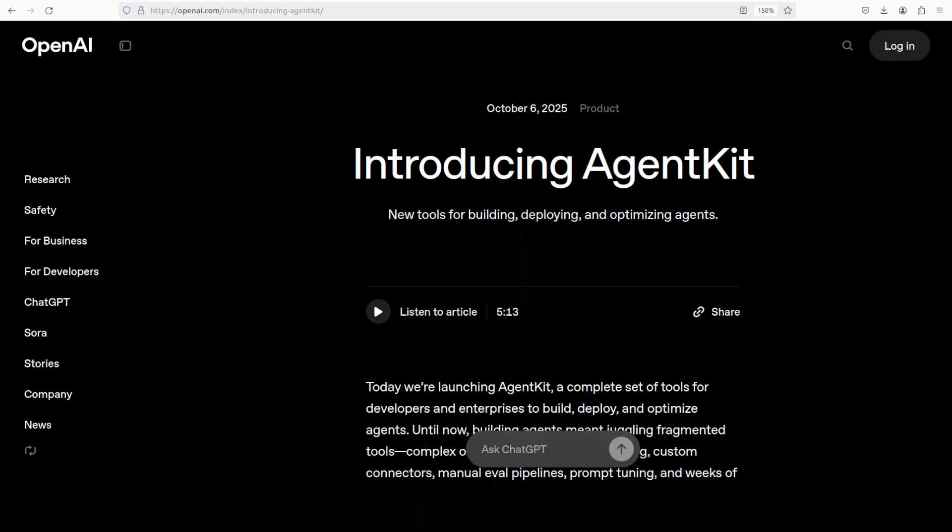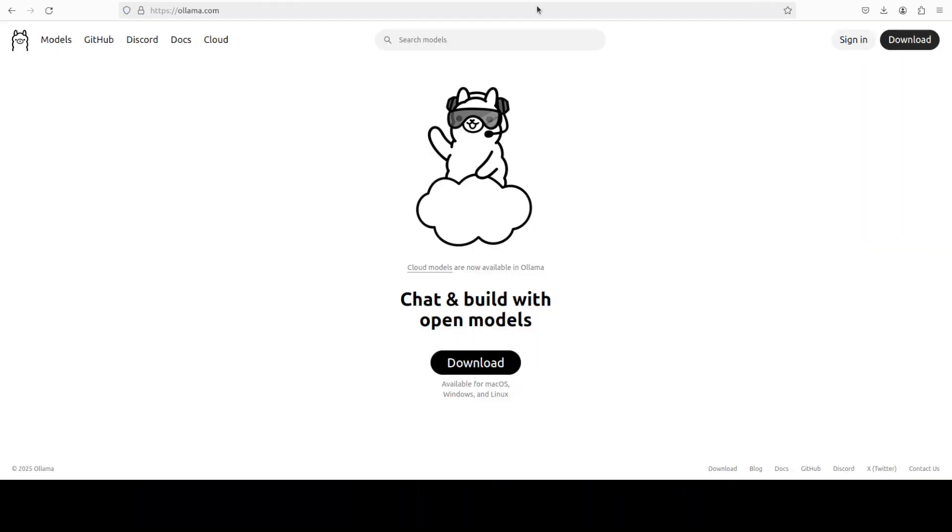Ollama is one of the easiest tools to run language models locally, in my opinion, when you're starting out. If you don't know what Ollama is, just search it out. Now let me quickly show you an agent which is running with Ollama integrated.